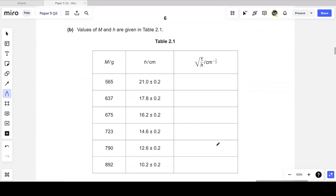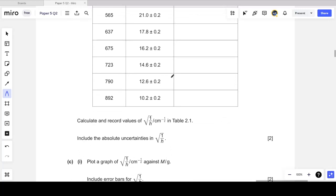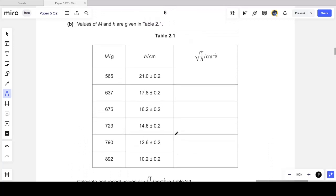As usual, we are given values of m and h in a table — mass m in grams and vertical height h in centimeters with an uncertainty. There's a third column, and we're told to calculate and record the values of √(1/h) in units of cm^(−½), including the uncertainties for √(1/h). So I need to convert the uncertainties in h into uncertainties in √(1/h).